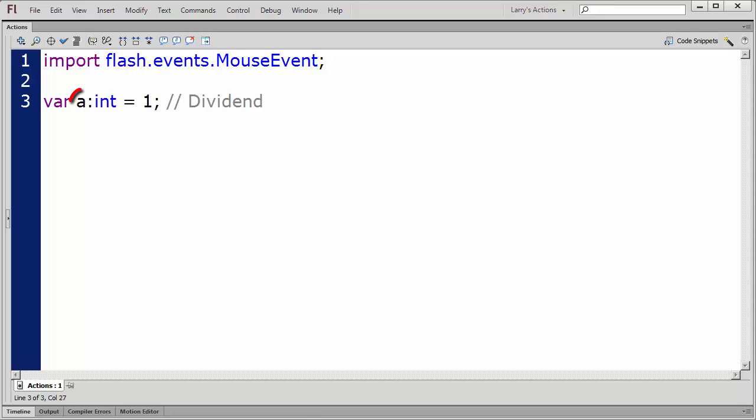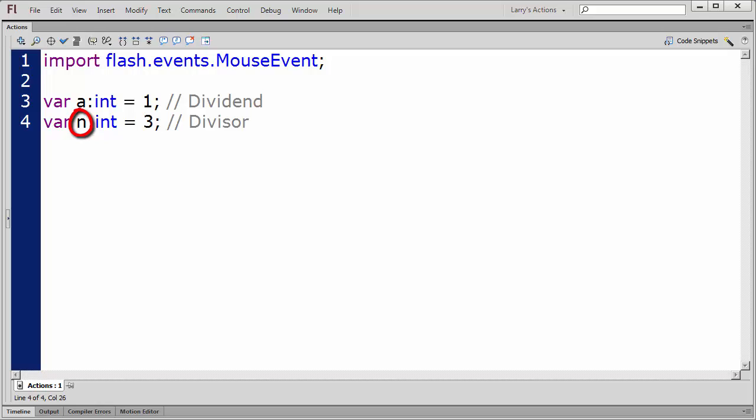The letter A is used to represent the dividend. Here I've set the default value to 1. N is used to represent the divisor, and here I've set the default value to 3. And R is used to represent the remainder.